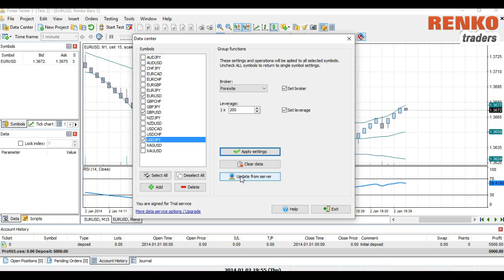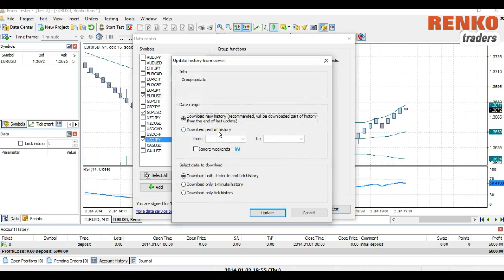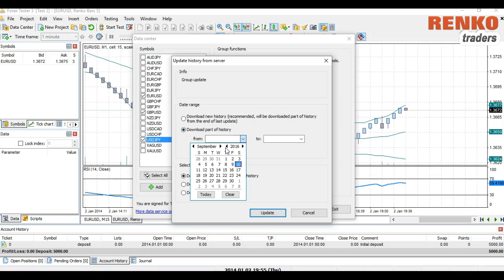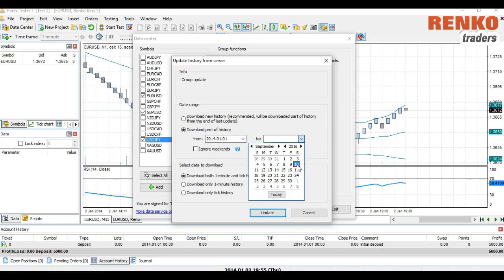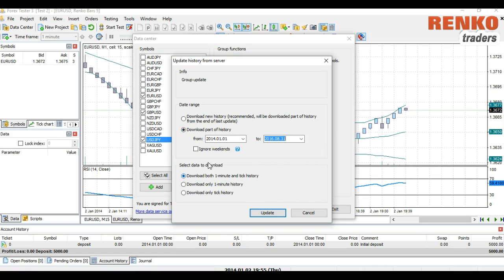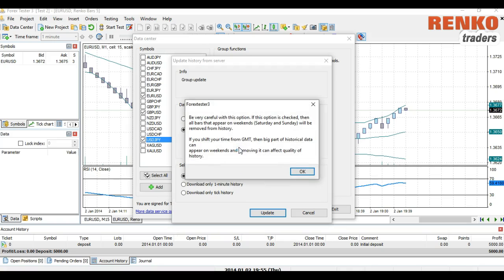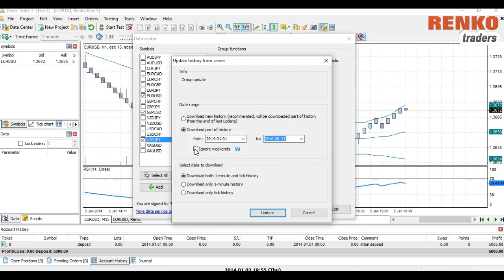Click Apply Settings and select Update From Server. You can select Download Part of History — here I'll select data from January 1st 2015 to August 31st. Select Ignore Weekend, especially if you set the time zone to GMT+2 or +3. Select both Download and Tick History, and click Update.